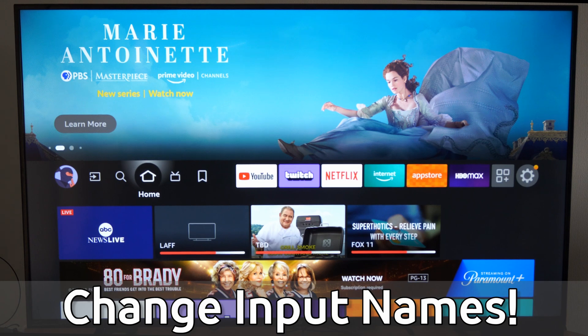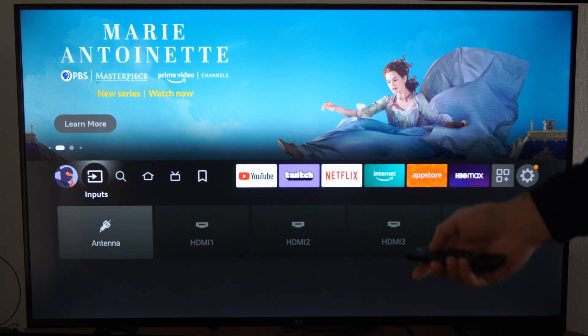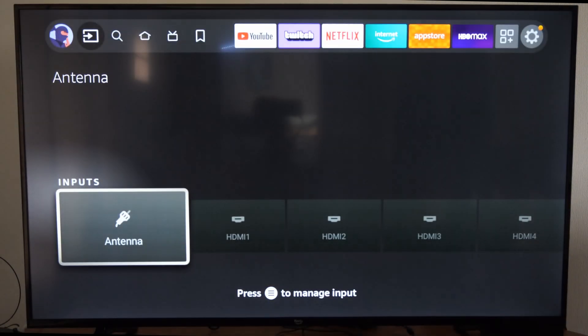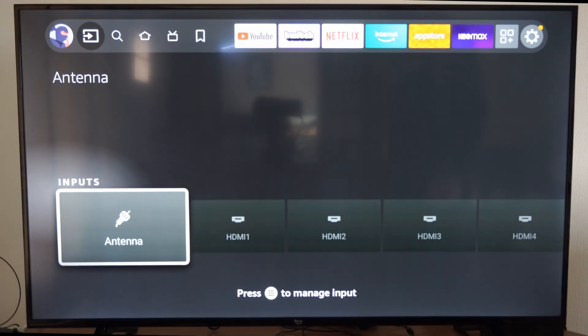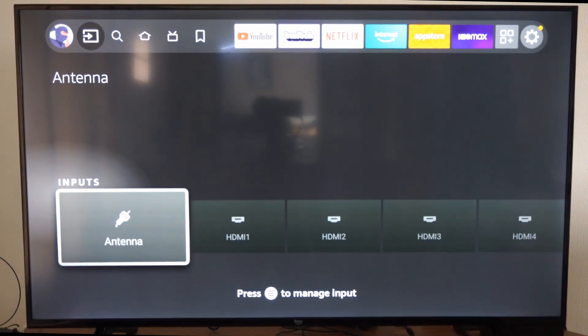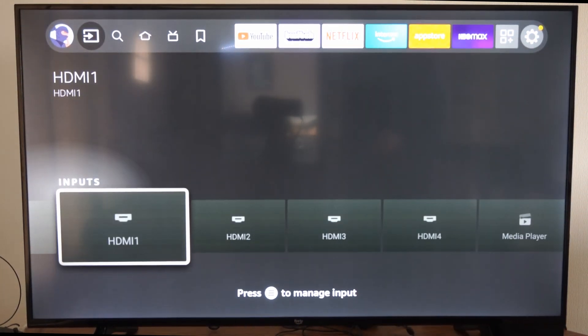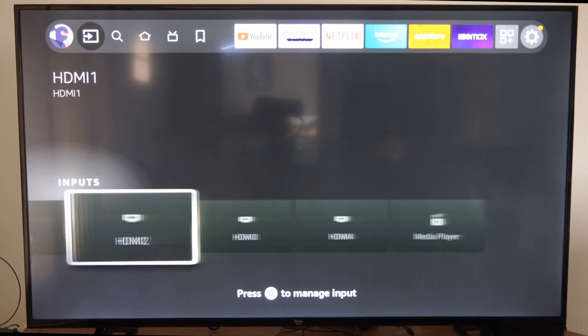So if we're on the home screen, we can get to inputs by simply scrolling on over to inputs. Then you can go to where it says manage input and press the button with the three lines on it, and you can change it over to something else.